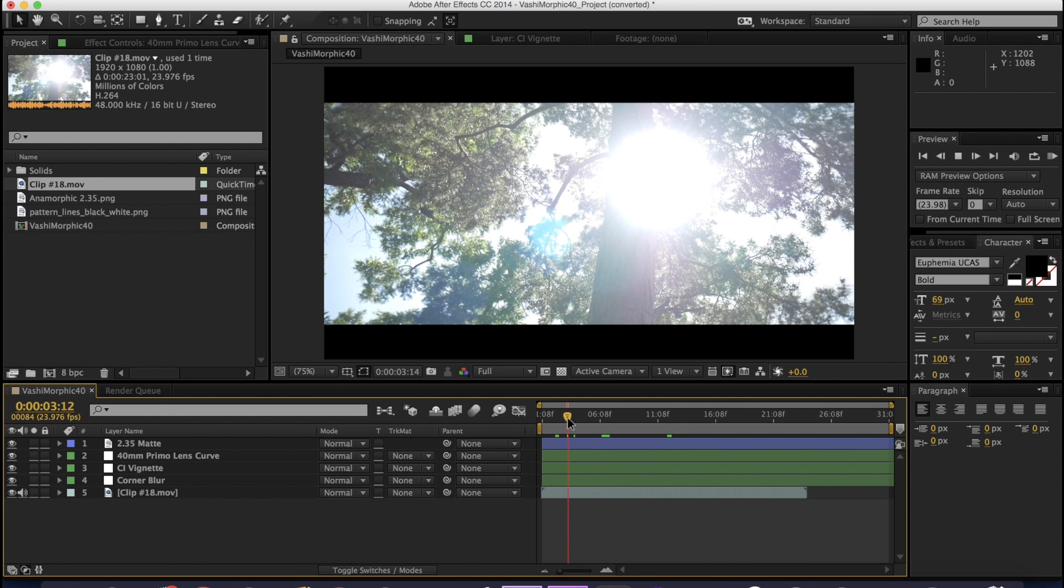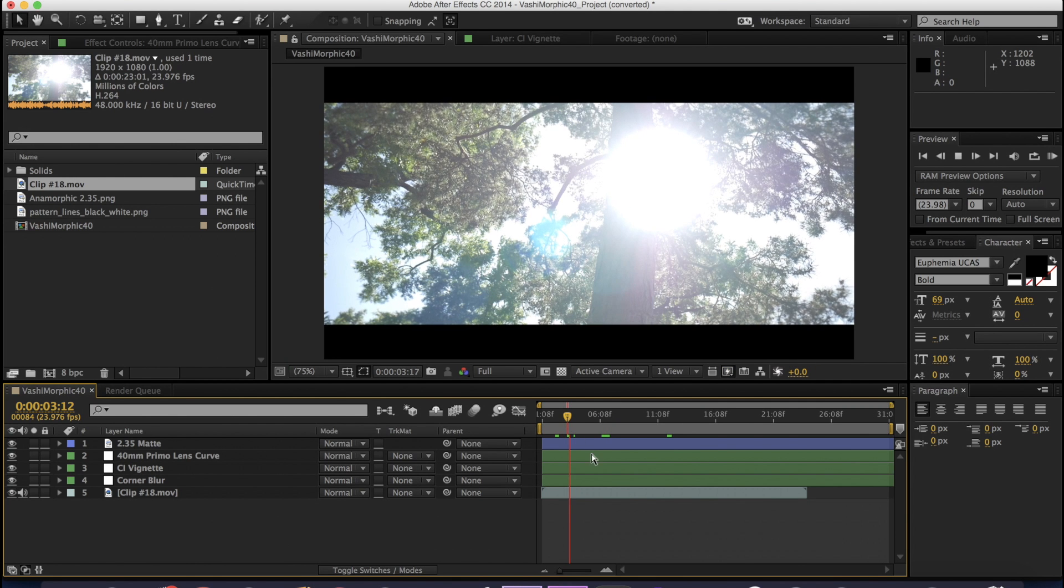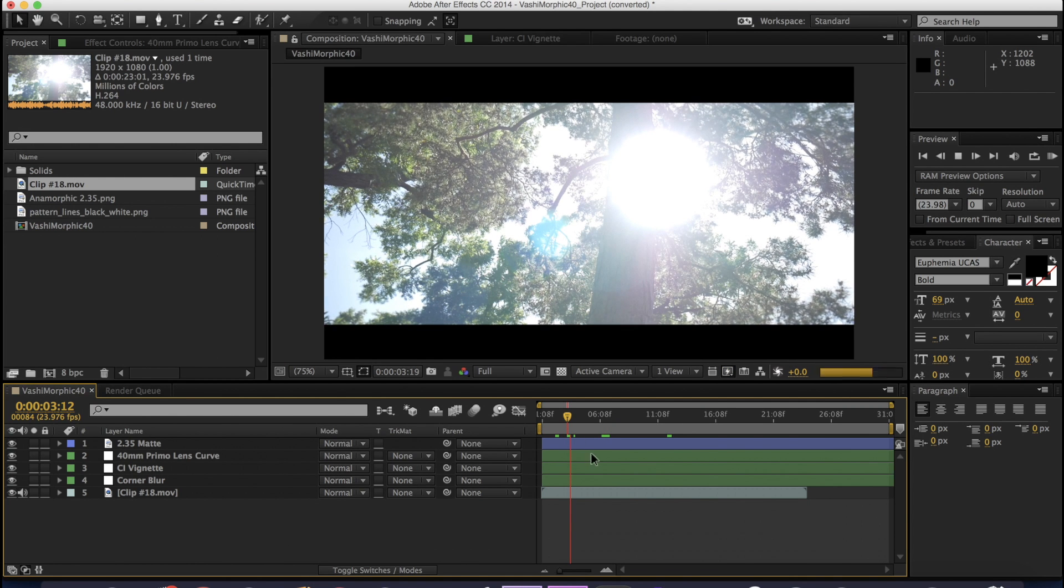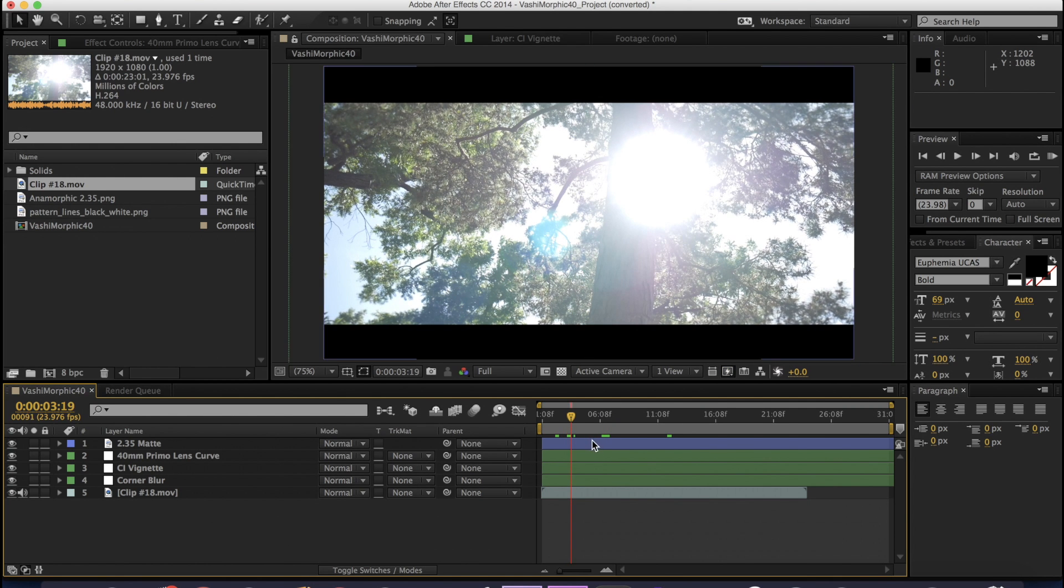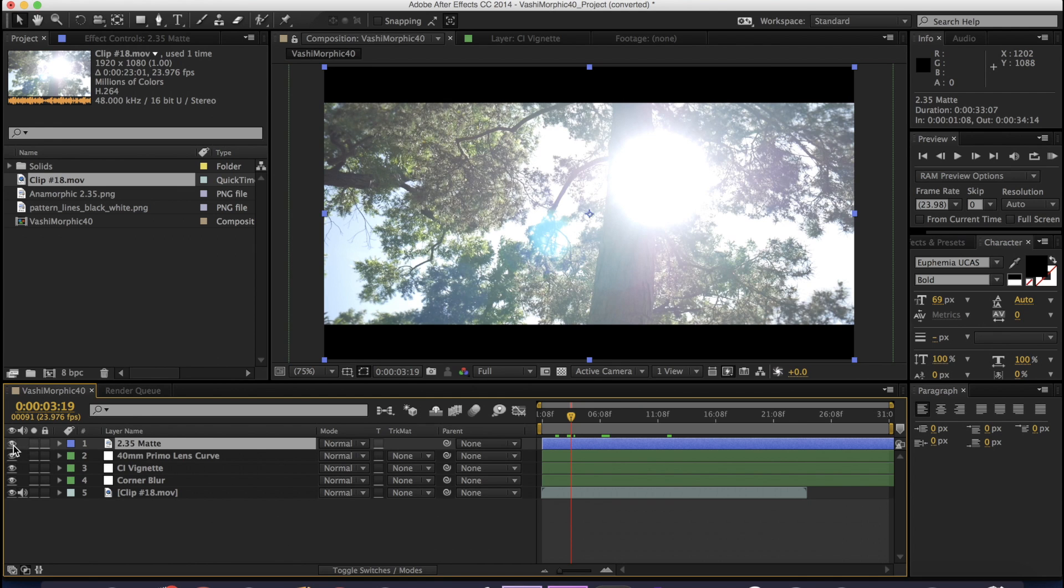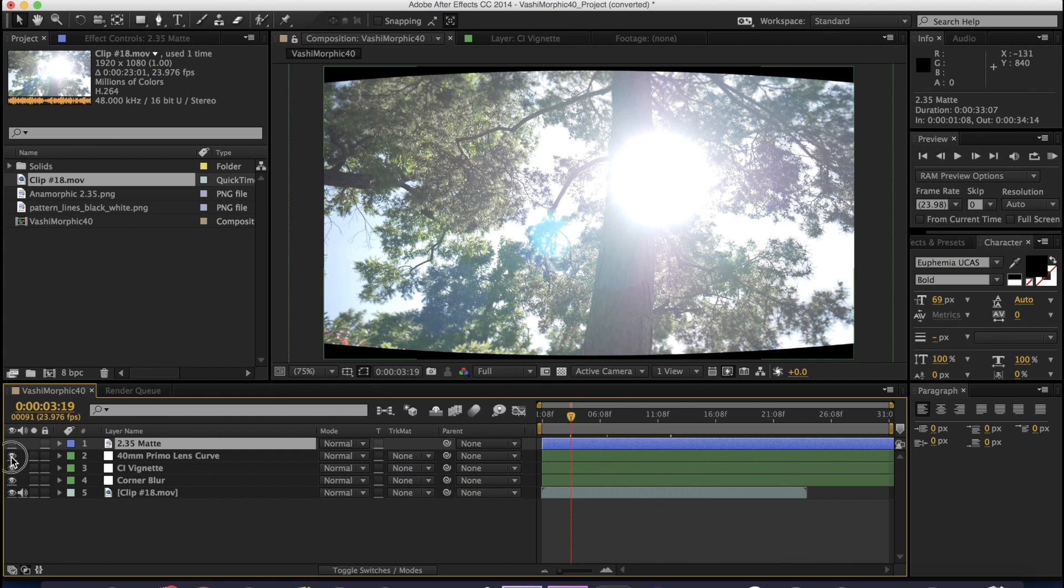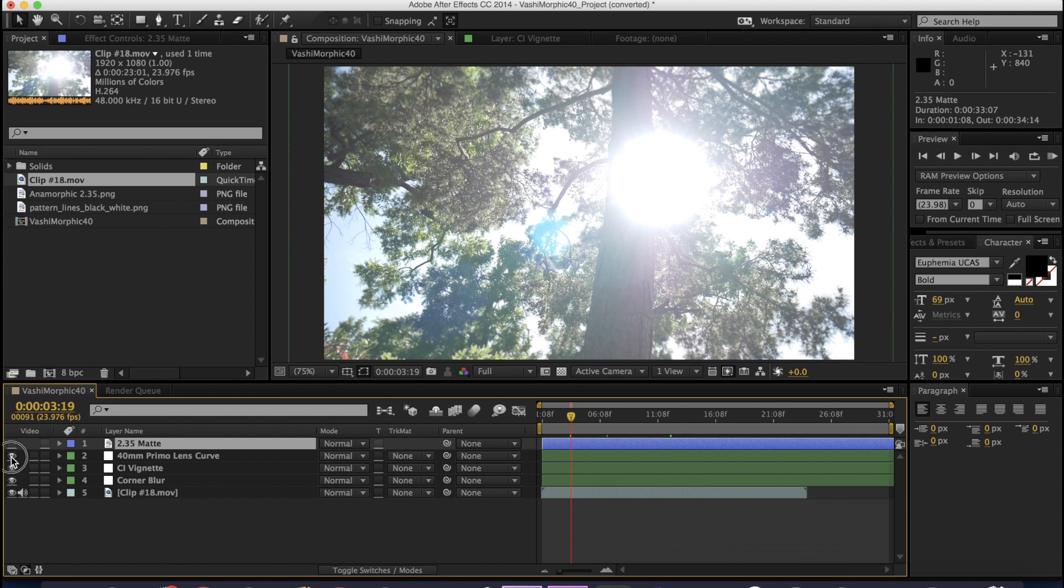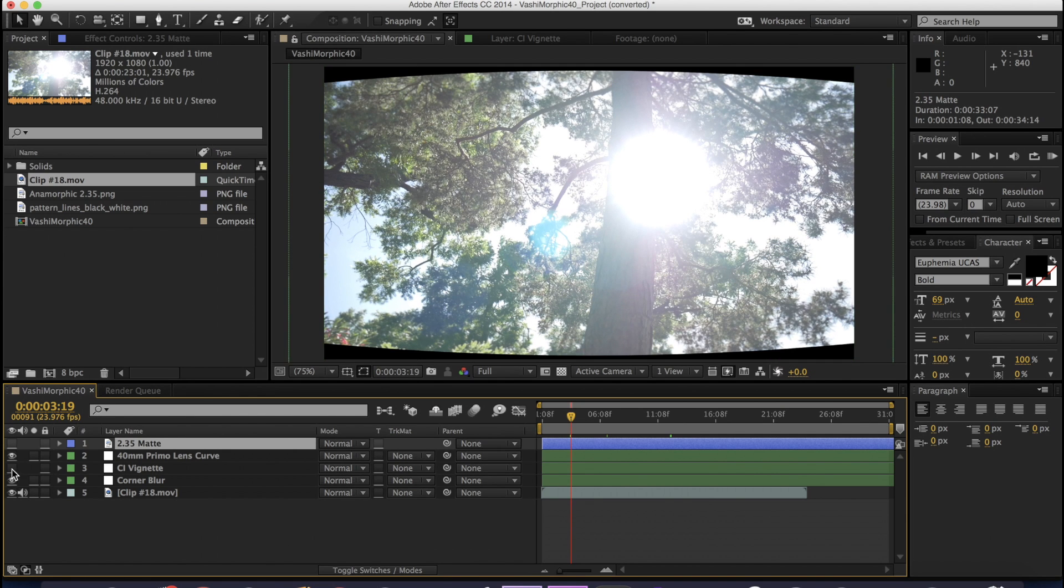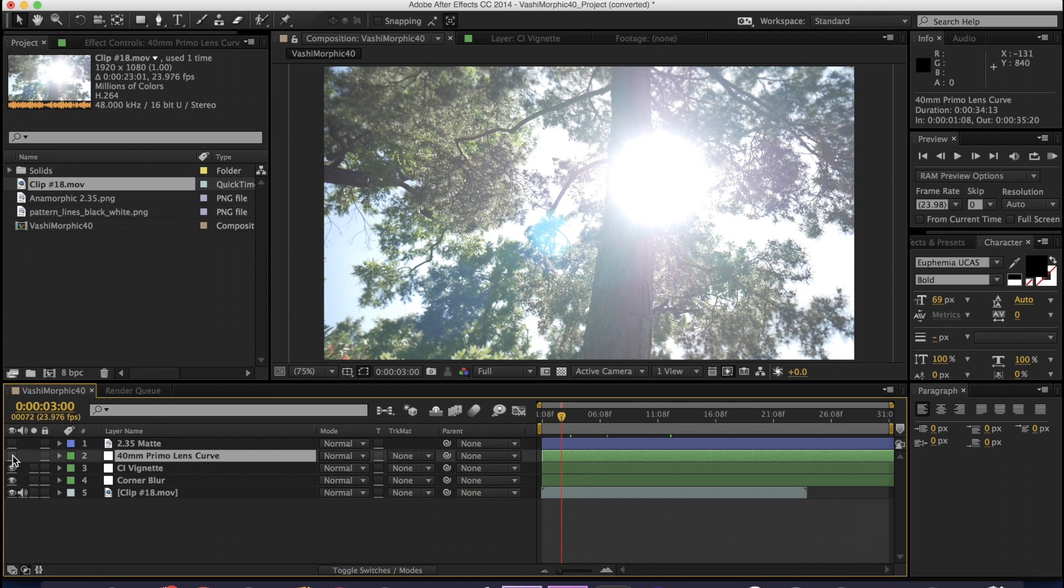And so what it does is basically just squishes the edges of your image. And you can see this if you turn off the matte box around it, you can see that it's squished here. And if you turn off the lens curve, you can see what it does to your image. It also has a vignette on it and also has a corner blur to add more of that anamorphic effect that the lenses usually have.